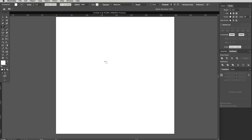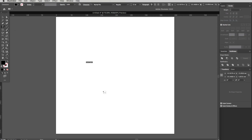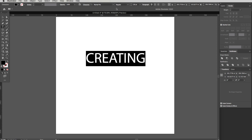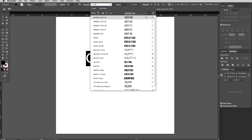Let's get some text in here. I'm going to hit T or select my Type tool, which is this tool over here, and just click anywhere on your page and type in your text. I'm going to say 'creating' and make this font a little bit bigger. I'll hit Command A and scroll up the font size to make it nice and big so we can see what we're doing. Font-wise I want something a little bit more authentic, key type of feel.